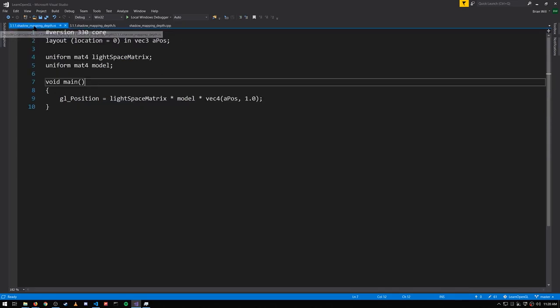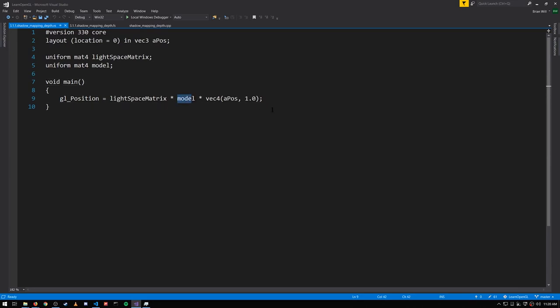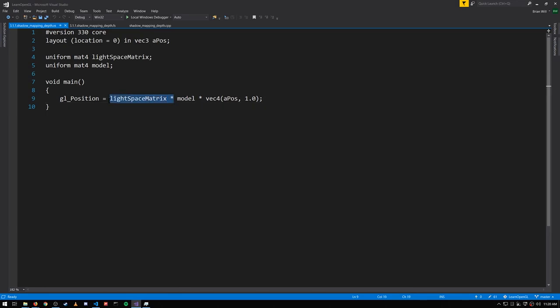In the vertex shader using that model matrix we transform everything into world space. And from world space we transform into clip space which is actually also NDC in this case using the light space matrix.